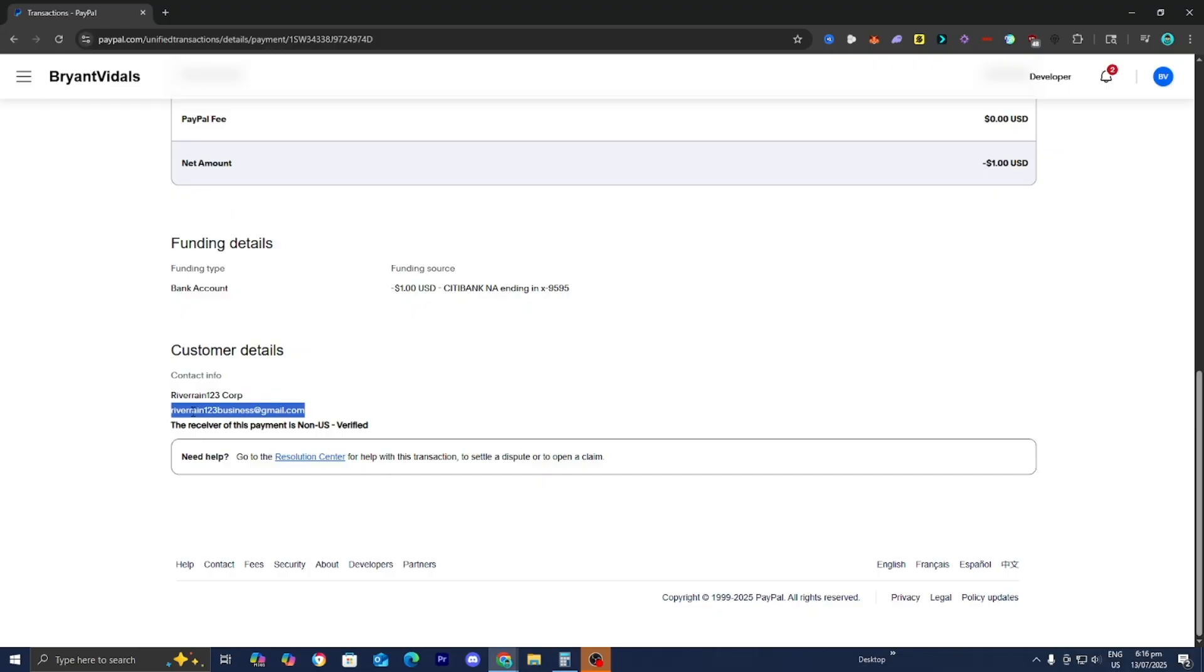But if the seller doesn't respond or refuses to do anything, then open a dispute in PayPal's resolution center within 180 days of the payment date. So what you want to do is go ahead and press over here where it says need help, and then press on resolution center.